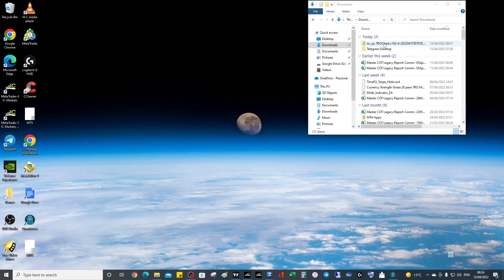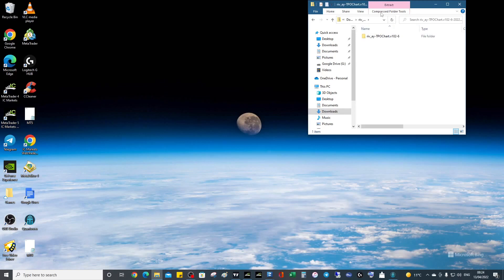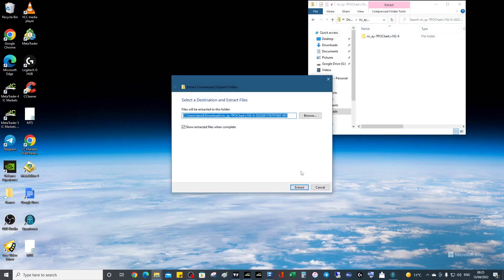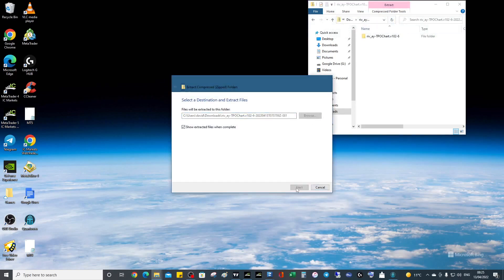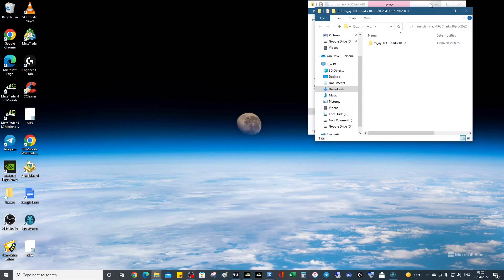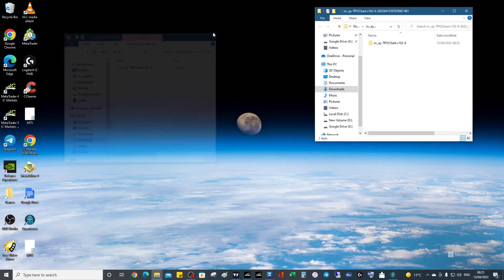You get the link from the spreadsheet on the starter pack. It should be quite clear where it is—it does say TPO volume profile. You get a zip folder, so we're going to double-click it, go to compressed folder tools, extract, and then we can get rid of this window because we've extracted it.